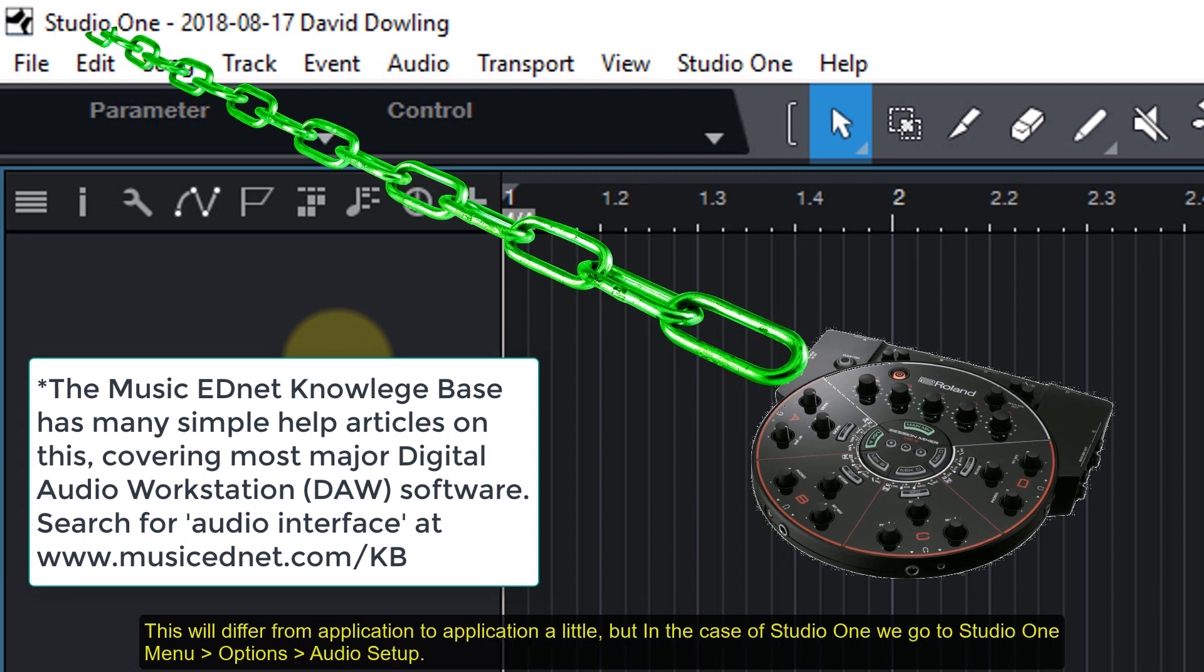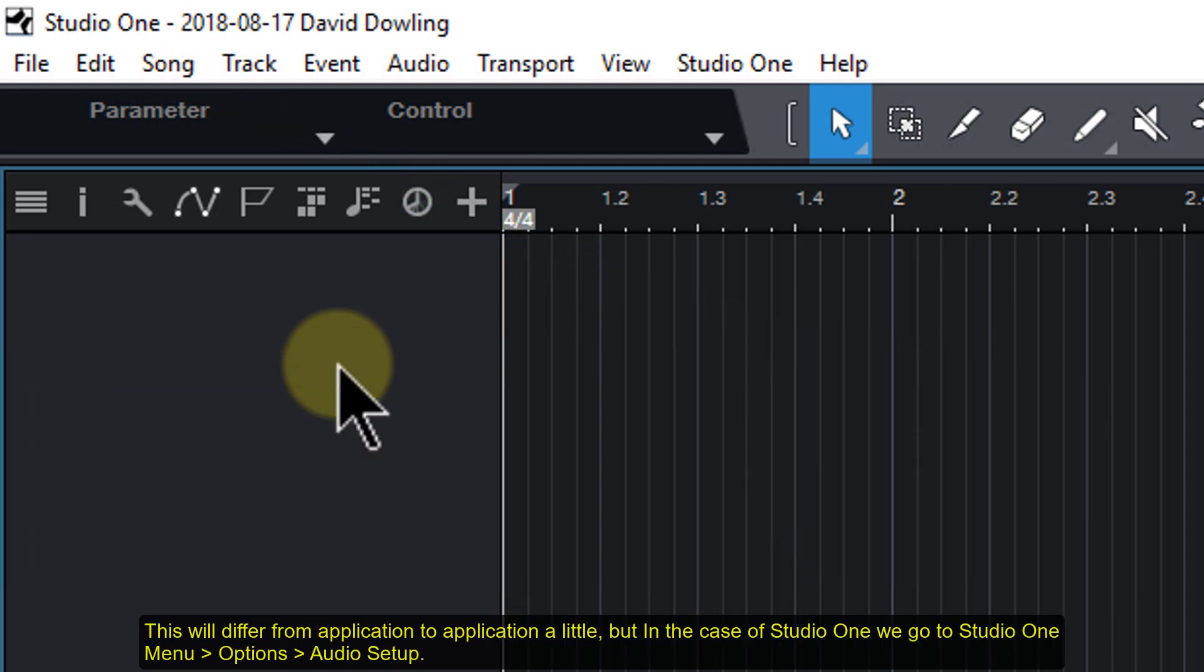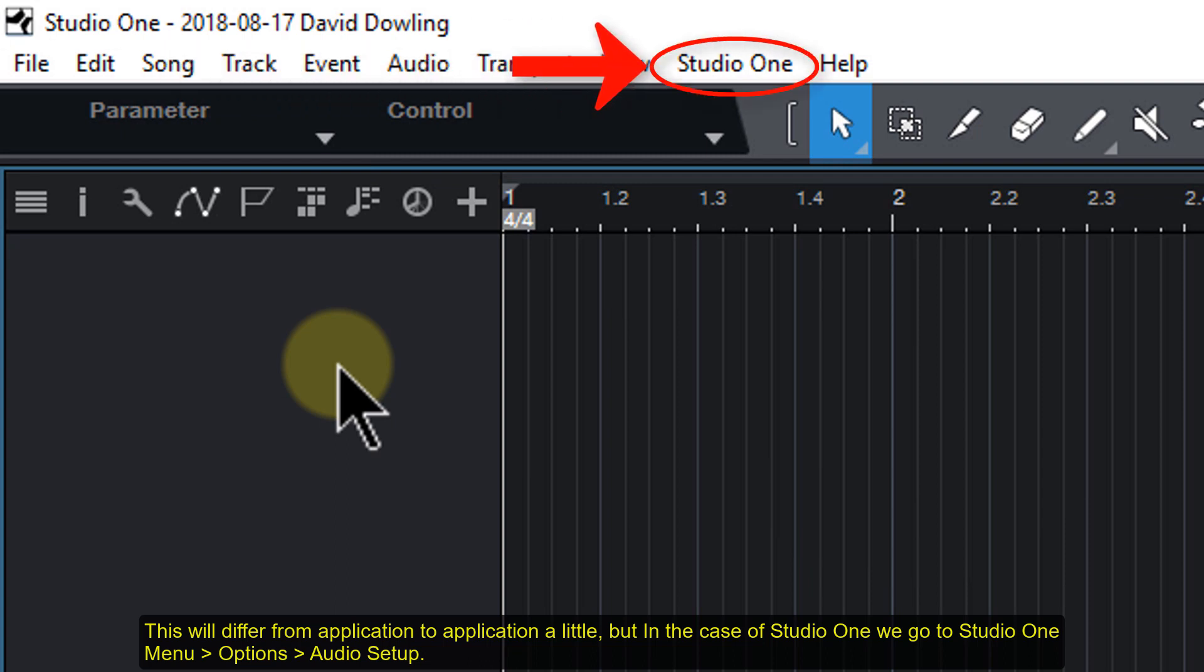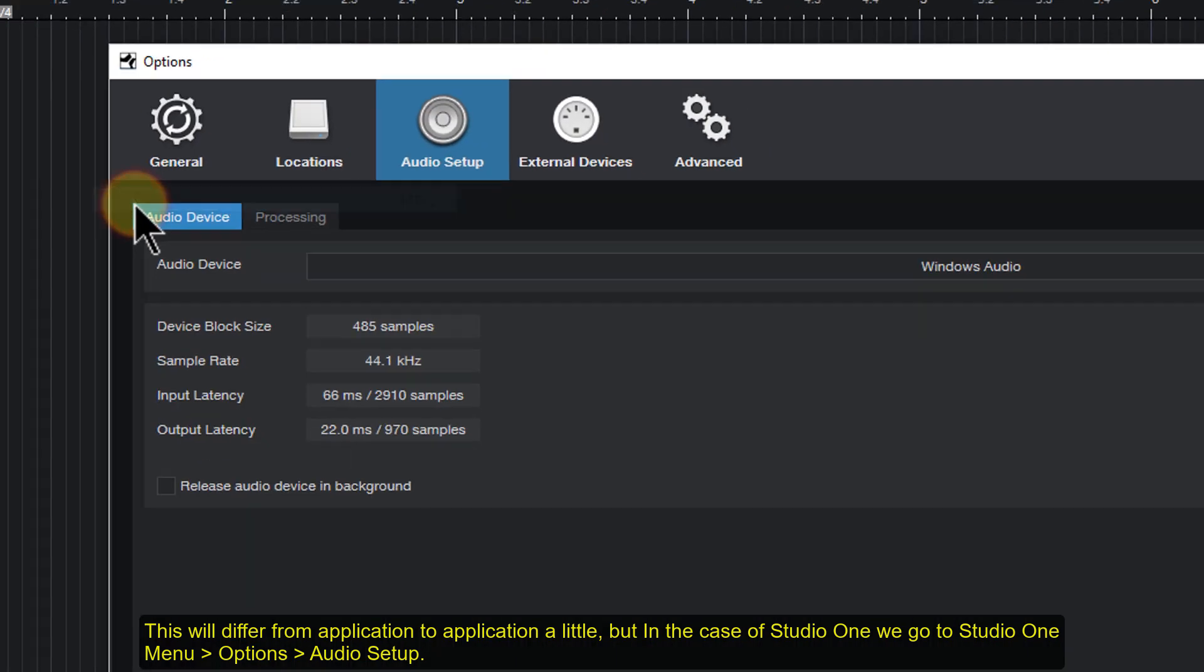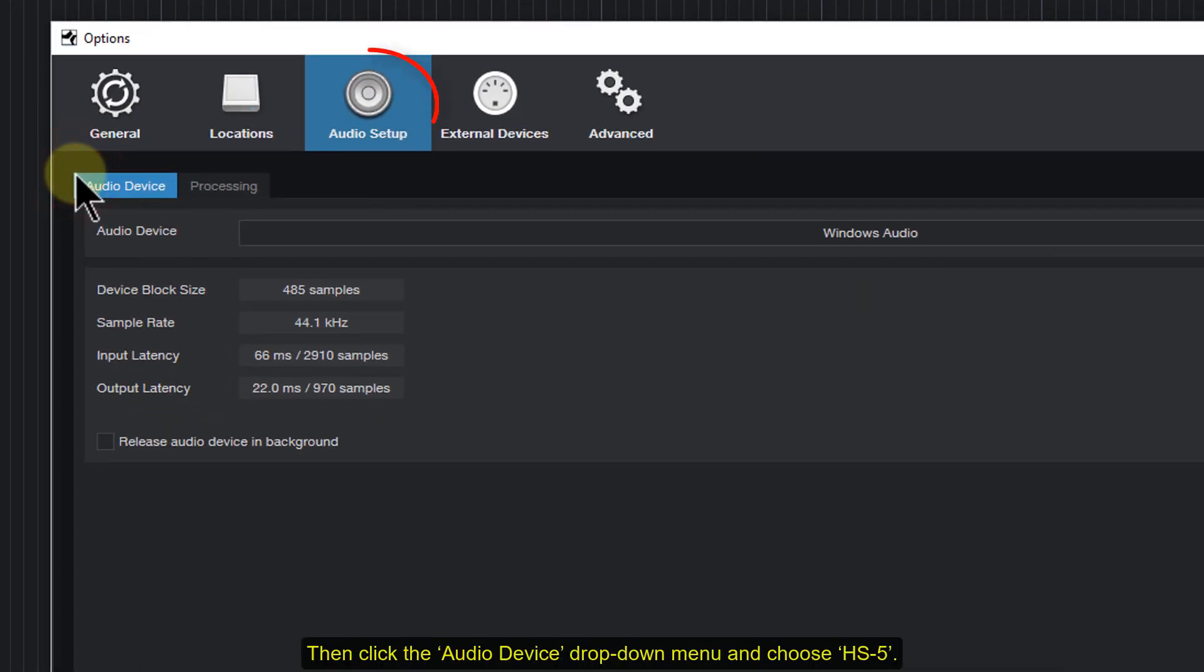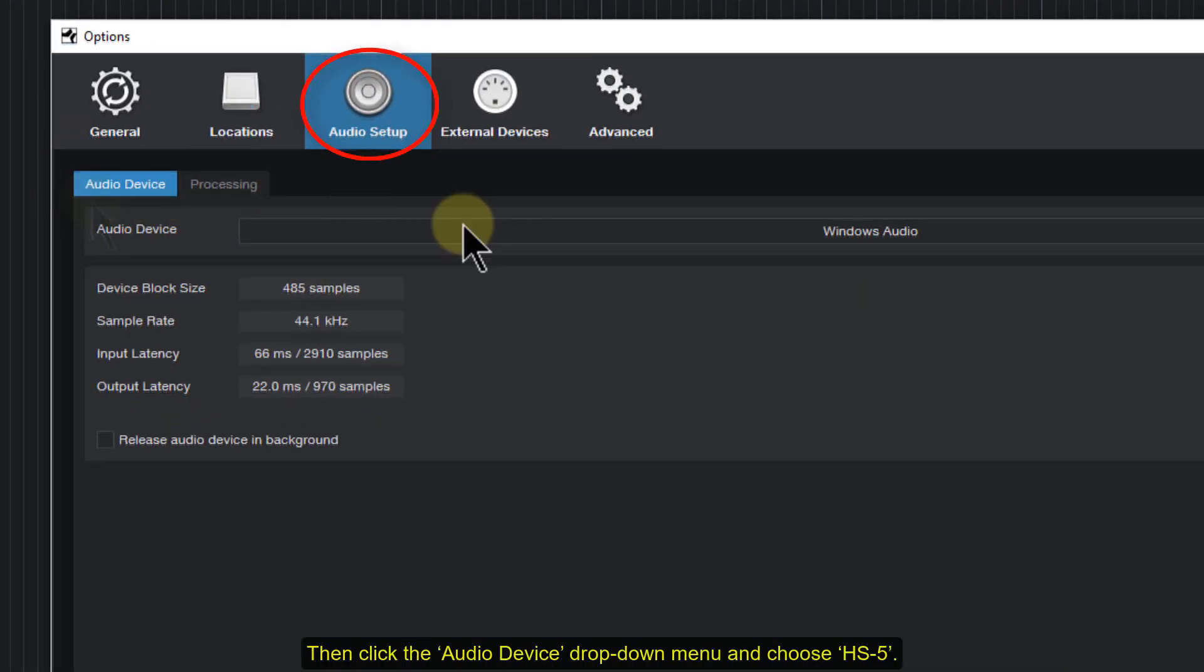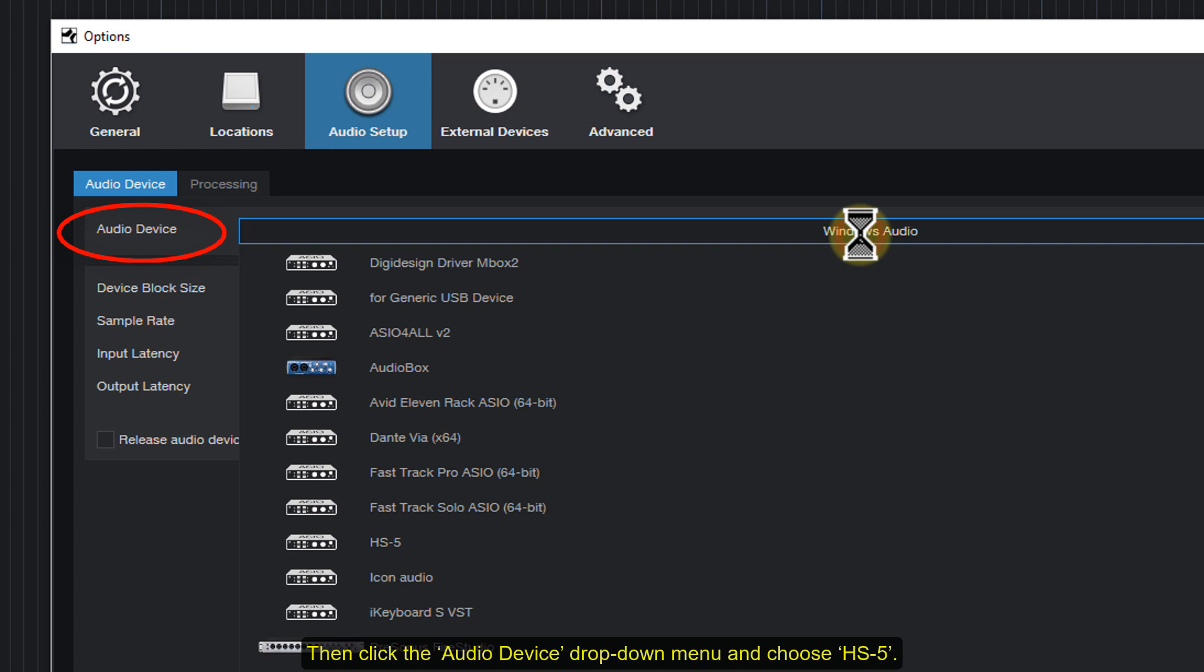This will differ from application to application a little, but in the case of Studio One, we go to Studio One menu, Options, then Audio Setup. Then click the Audio Device drop-down menu and choose HS5.